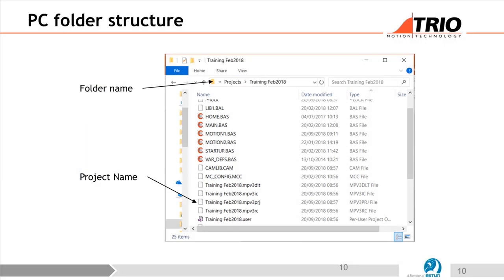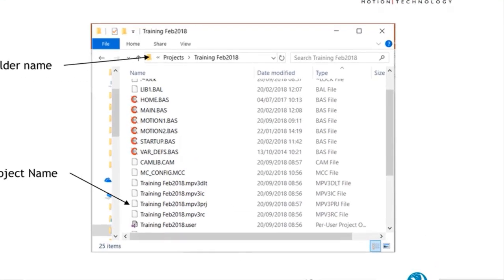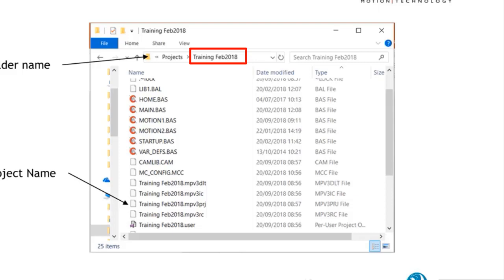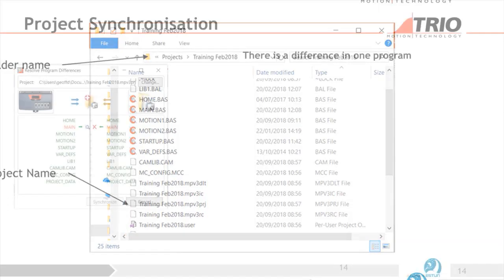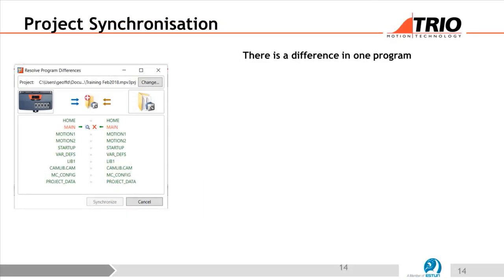The project on the PC has a couple of special features. One is that the name of the folder must be the same as the name of the program files. For example, 'Training Set 2018'. If they're not the same, it's not a valid project anymore. MotionPerfect does a project check when you go into synchronized mode, and you can see it shows which ones are different — here the 'main' program is showing up as being different.